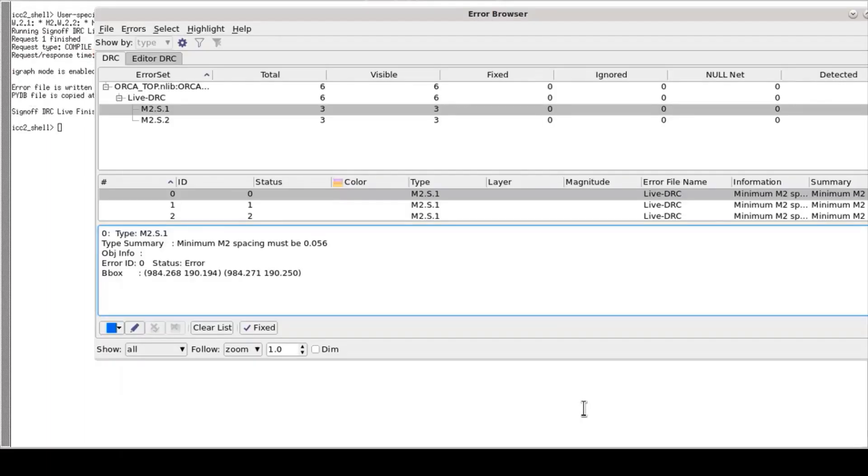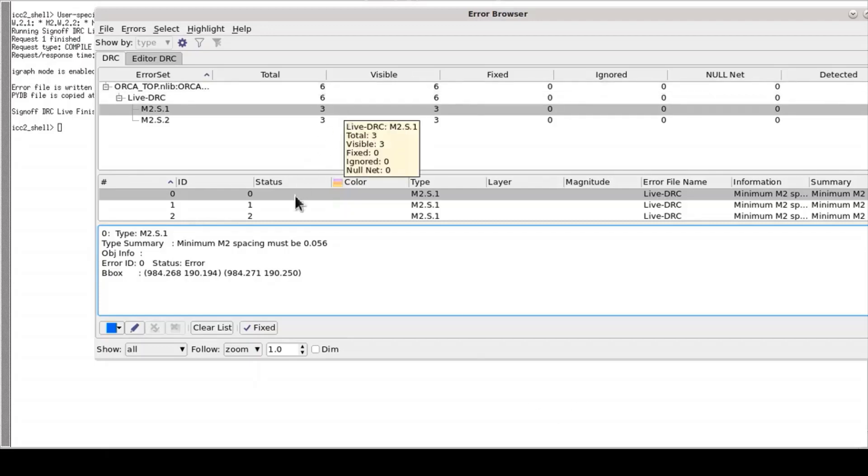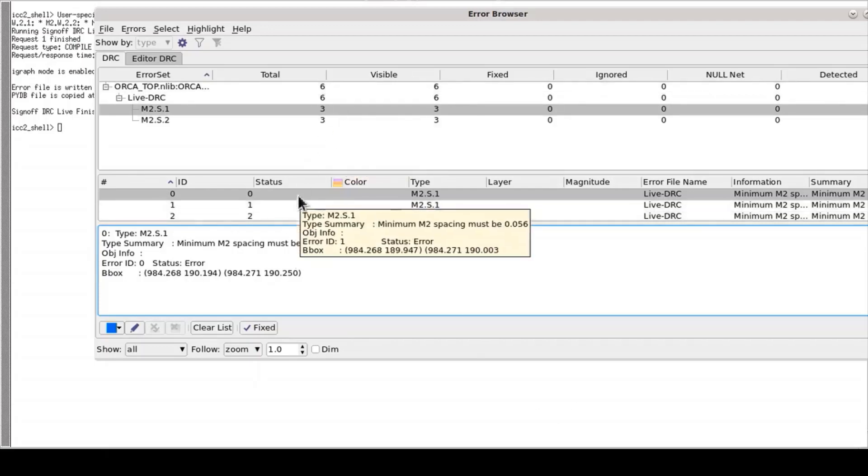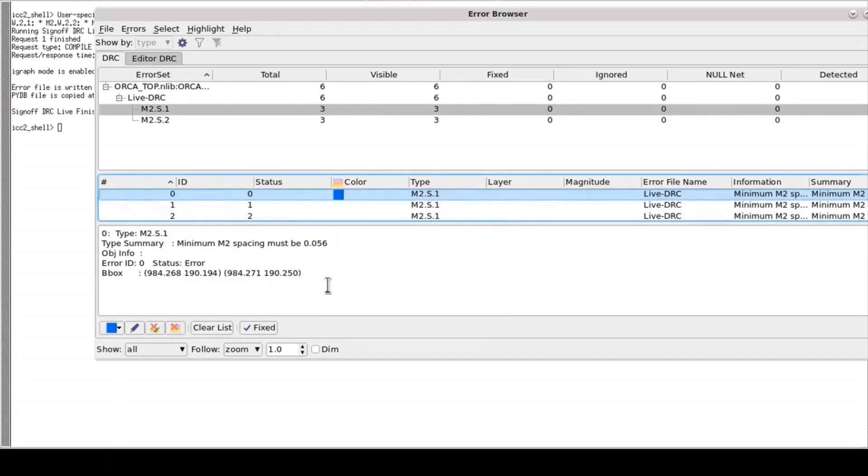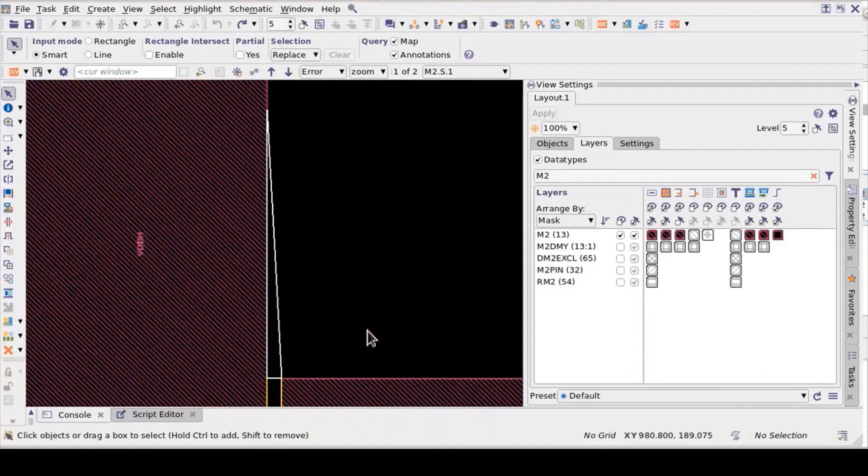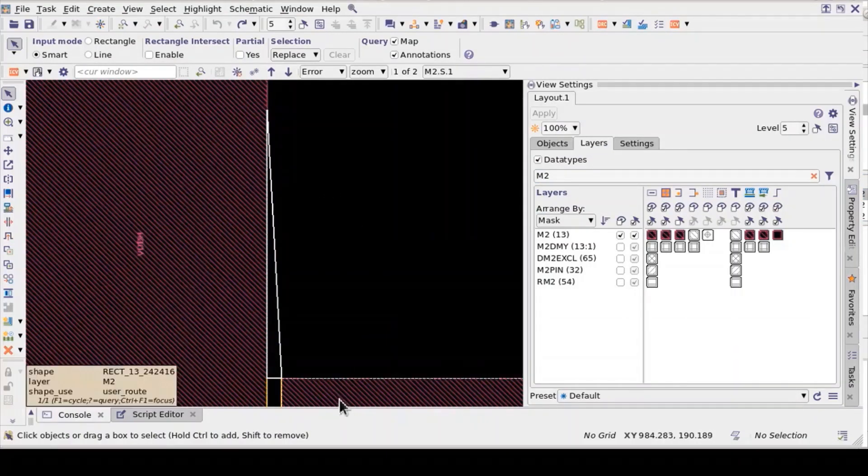Once the run is completed, the results are displayed in ICC2 error browser. With the help of error browser, you can check each DRC violation by right-click, select option, highlight selected. This will highlight that particular DRC violation in ICC2 GUI.